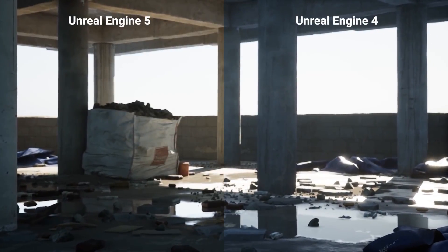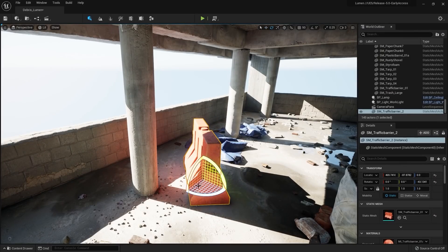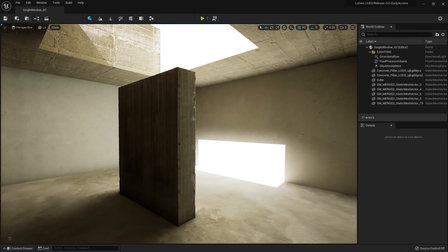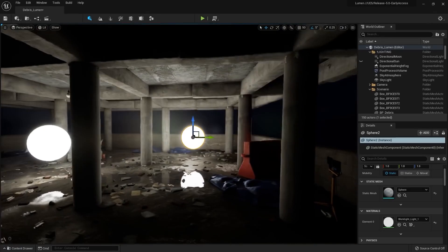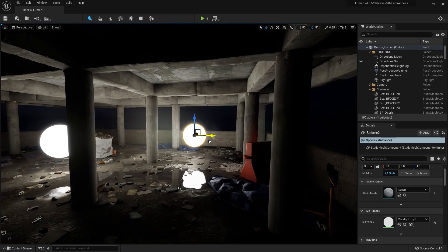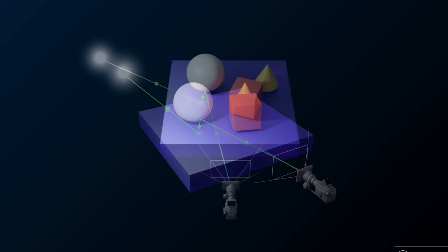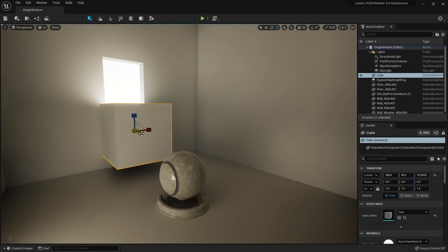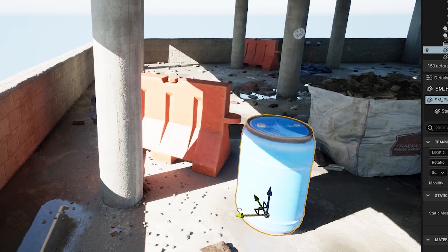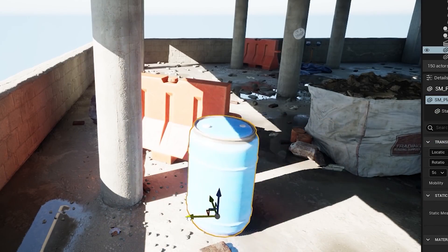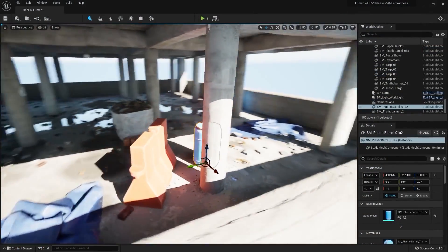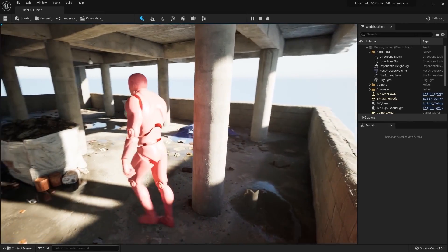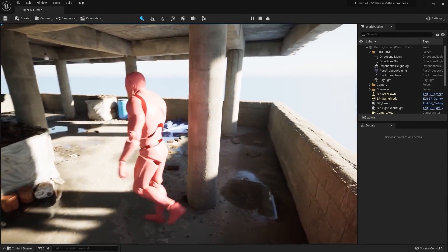Lumen, on the other hand, uses a version of ray tracing to offer dynamic global illumination in real-time. This technology enables light to bounce, reflect, and realistically create shadows, greatly enhancing the overall visual fidelity of a game. Light is also able to react realistically to changes in the world, allowing game developers to make more interactive and destructible objects and environments, such as in the 2023 team-based shooter The Finals.